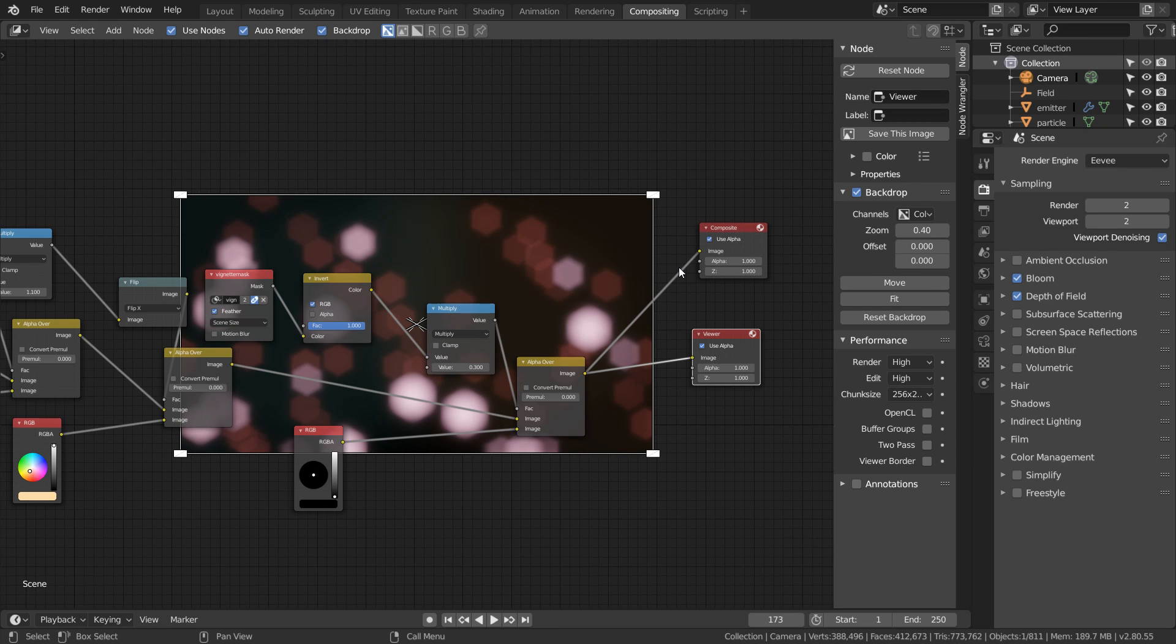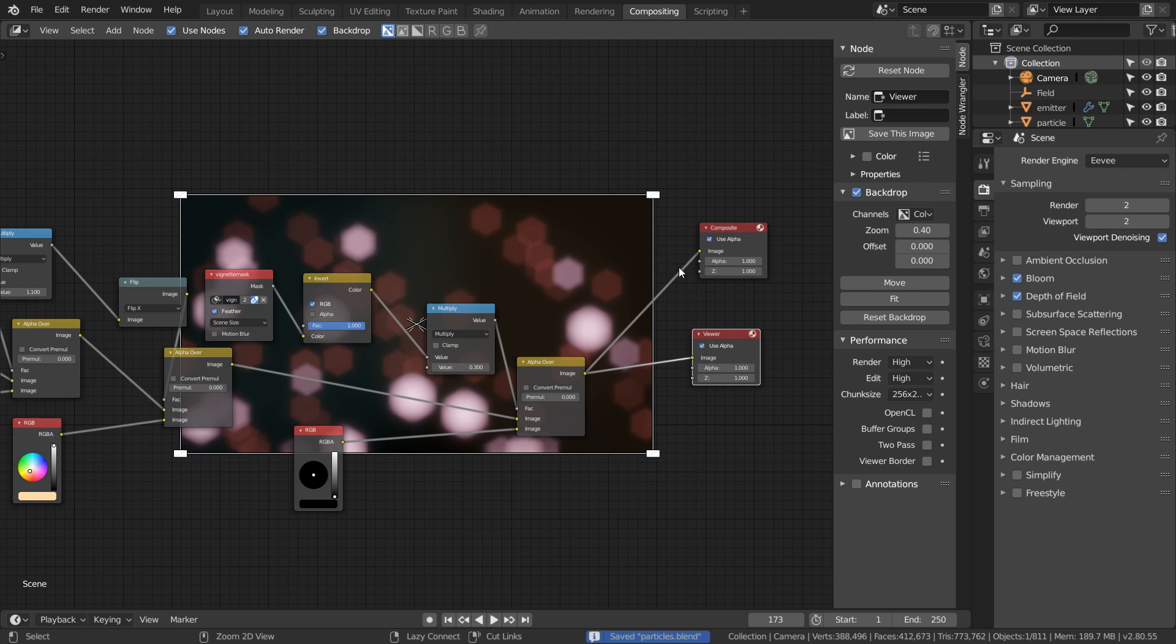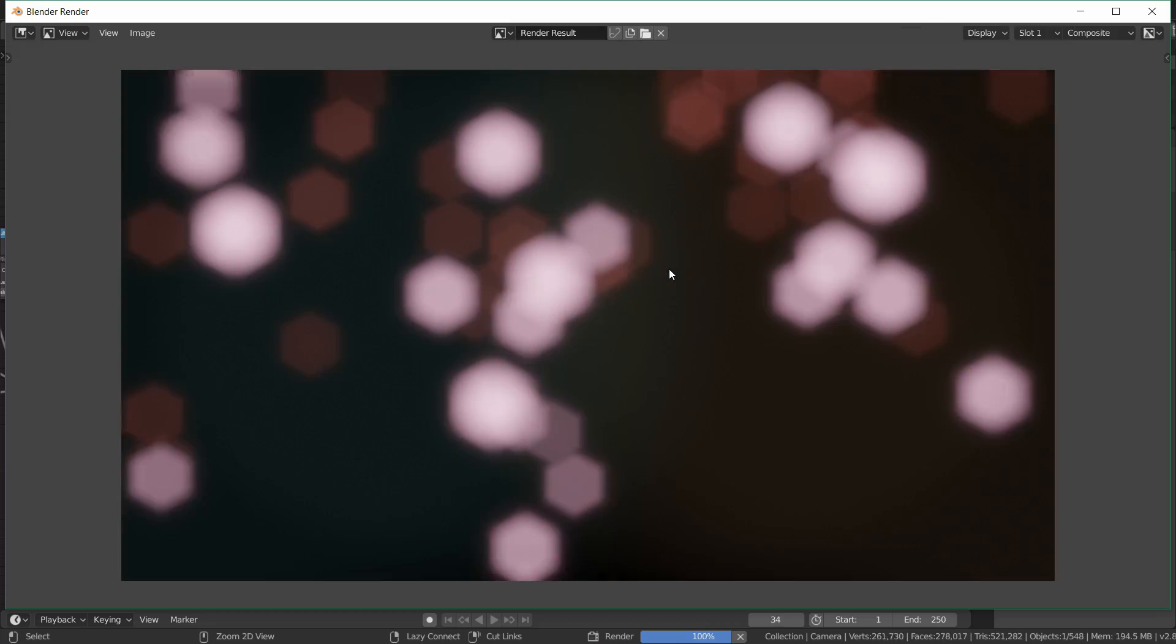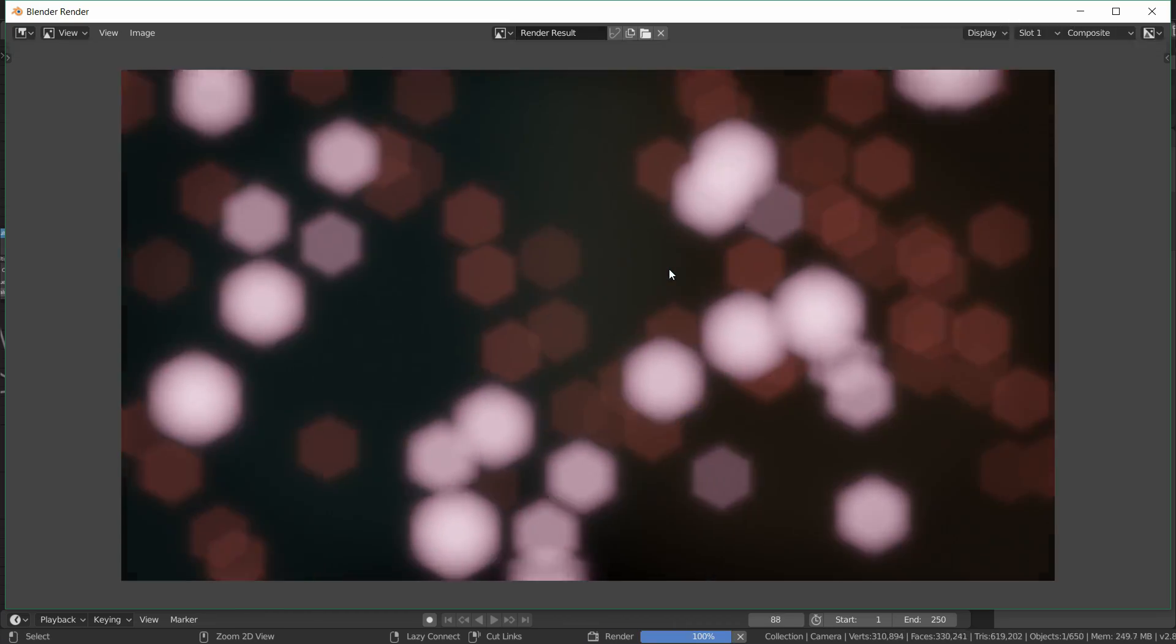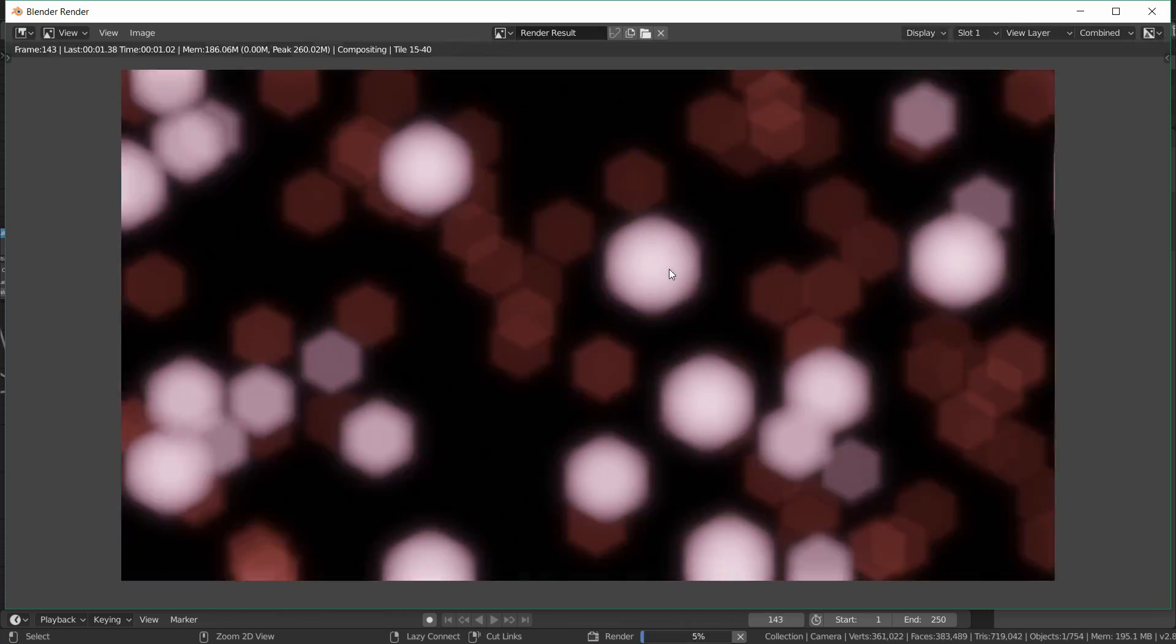In this case this won't affect the quality that much, but now each frame will take only a second or two to render. Then when you're ready just hit Ctrl+F12 to render out the animation.